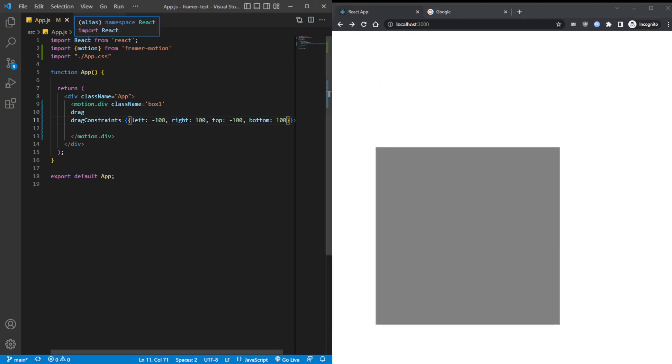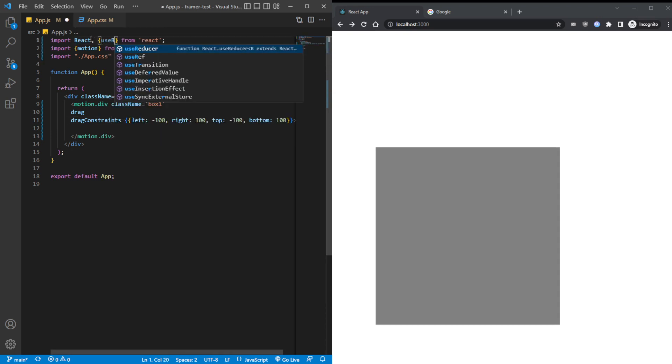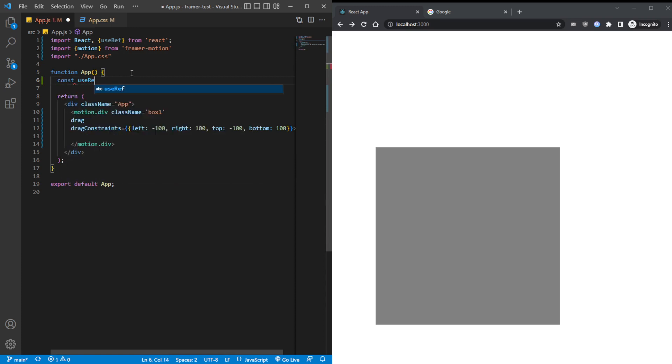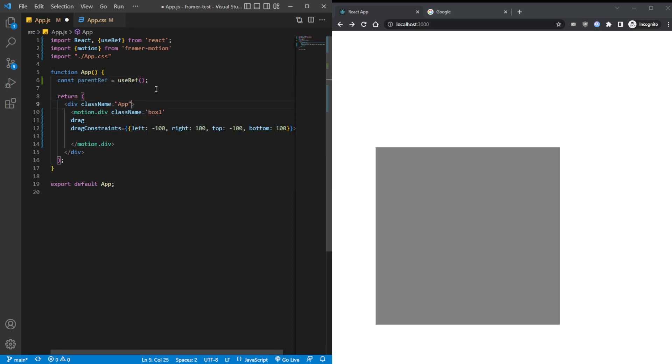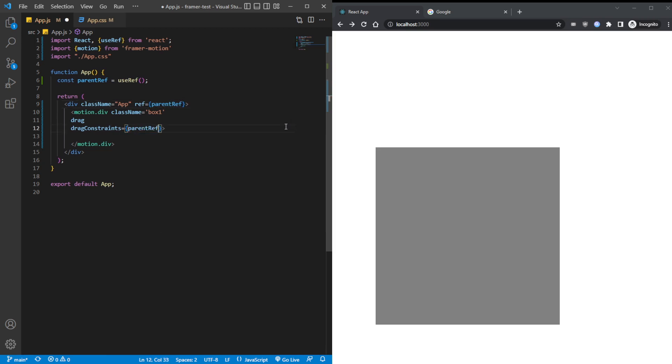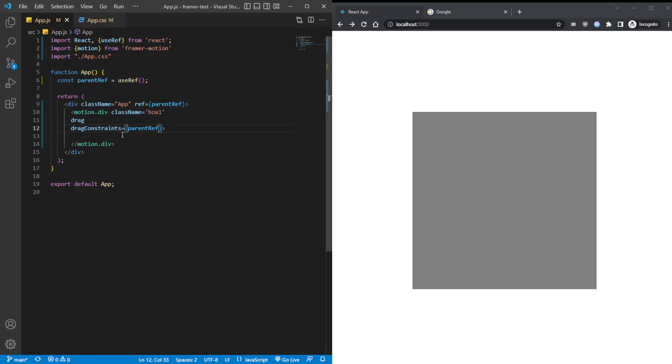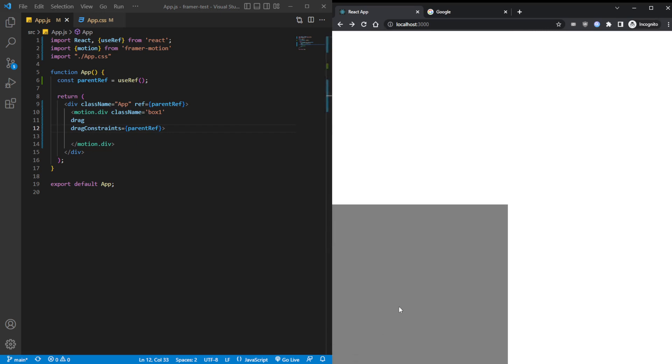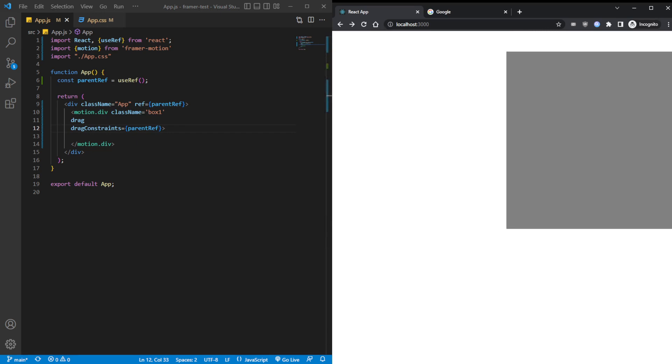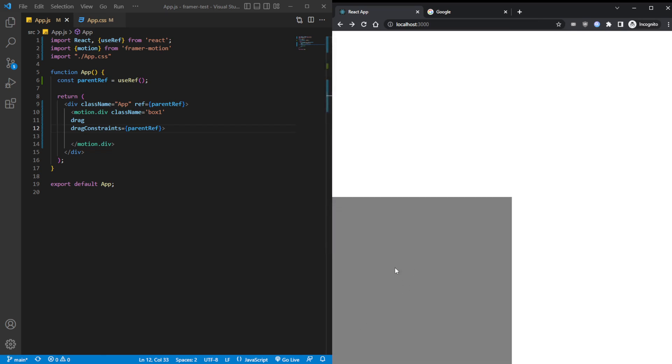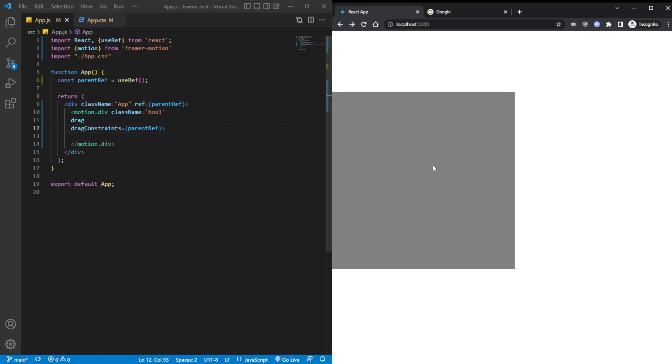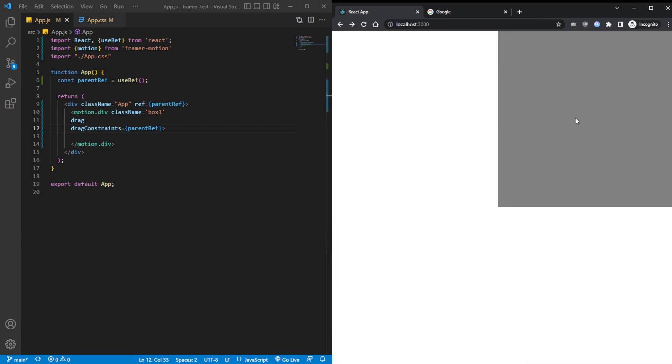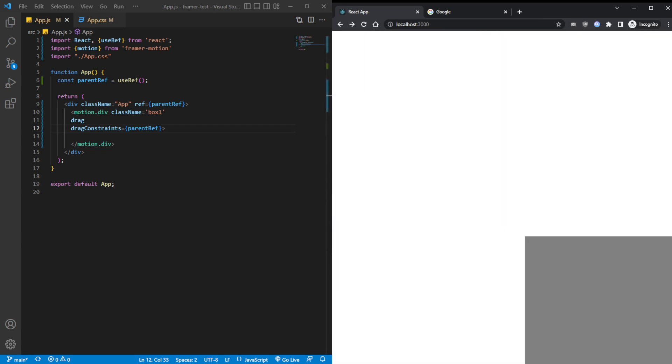Now you might be wondering, you know, calculating these numbers might be a little bit of a hustle to do. Isn't there like an easier way to constrain this box within the parent element? And yes, there is, with the useRef hook from React. And then we create it. ParentRef goes to useRef. And then over here, we refer it. And then over here, instead of passing in all this mumbo jumbo, you can pass in the parent ref. And Framer Motion will automatically calculate the top, right, bottom, left for us. So if you look at it now, the box won't get out of the container. No matter how hard you drag it, it will always come back to within the container.